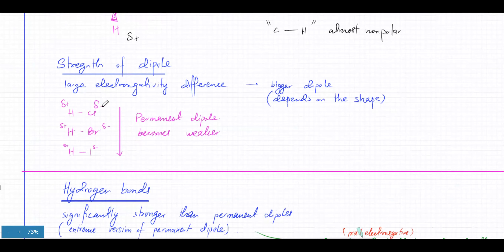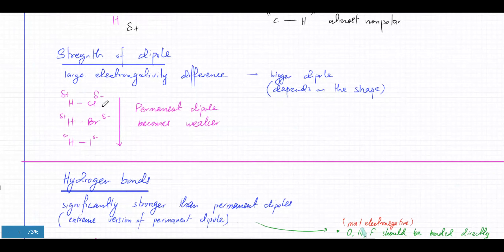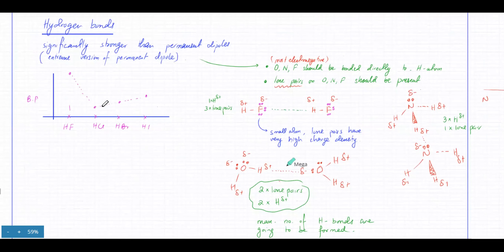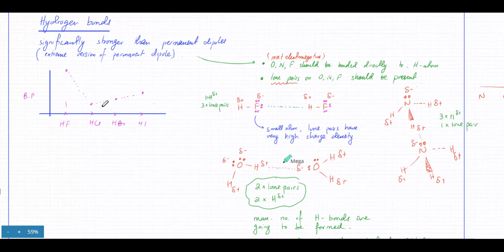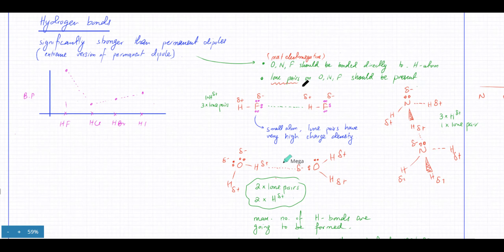Then we started talking about hydrogen bonding, which is just an extreme version of a permanent dipole - the same concept. You get an extreme version of a permanent dipole because molecules with oxygen, nitrogen, and fluorine - which are among the most electronegative elements in the periodic table - if they are directly bonded to hydrogen, that results in the formation of a very highly polar bond.